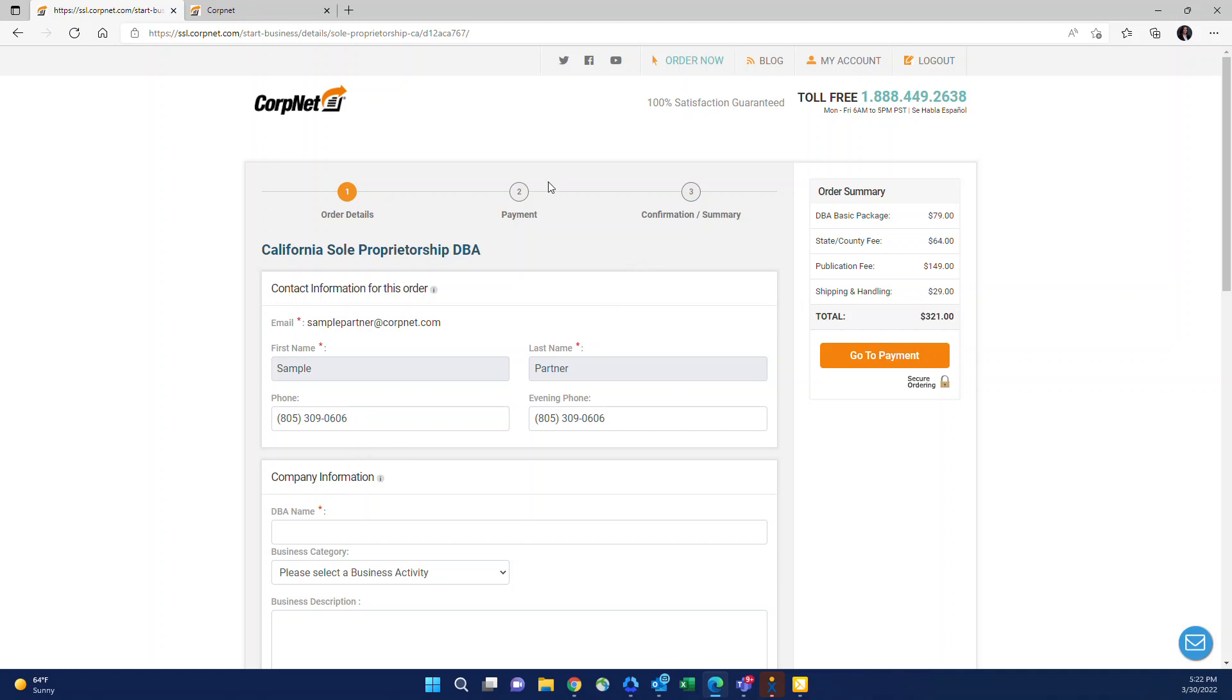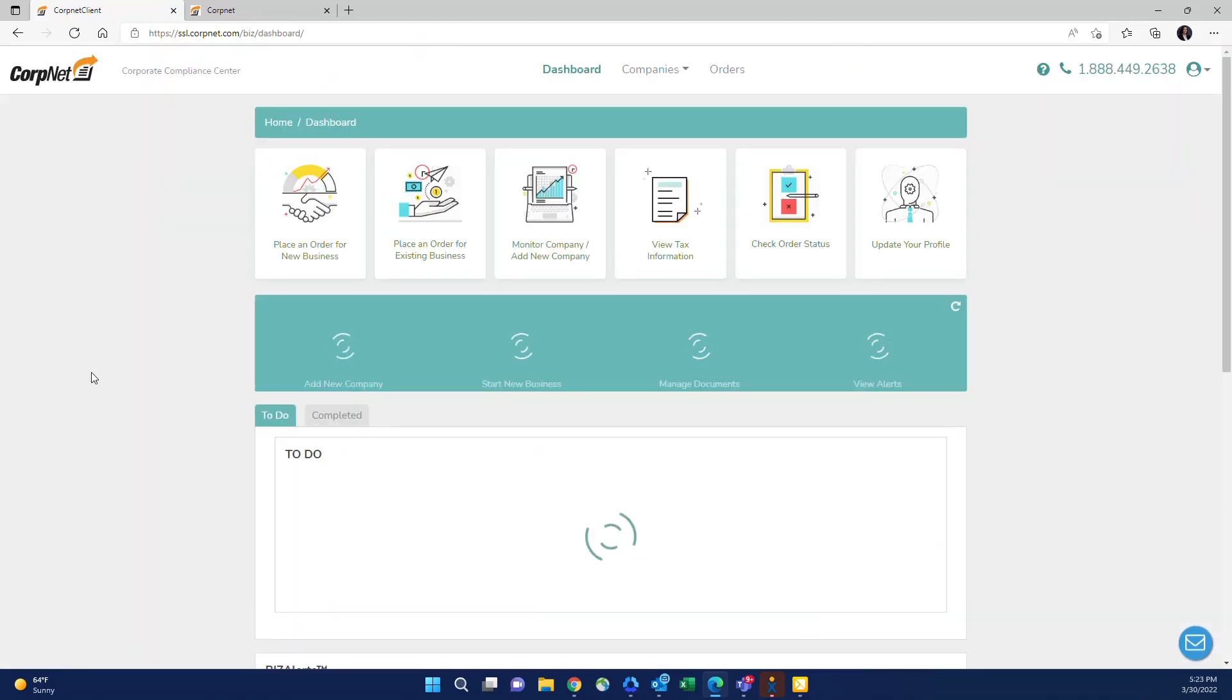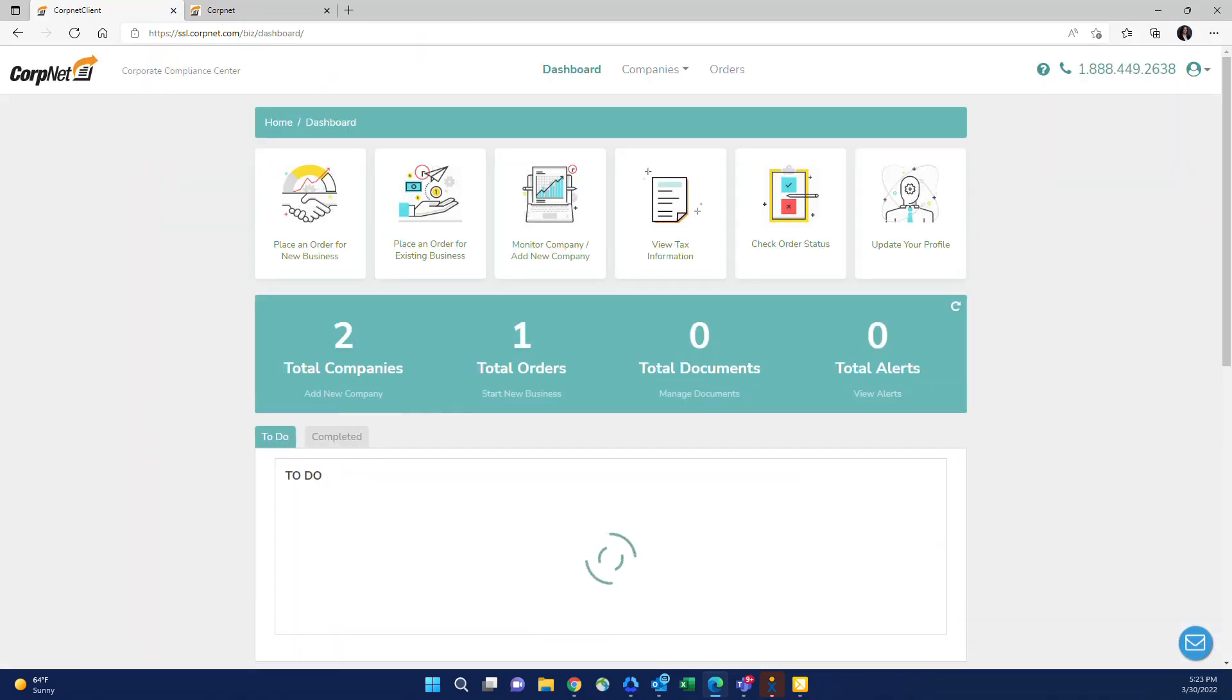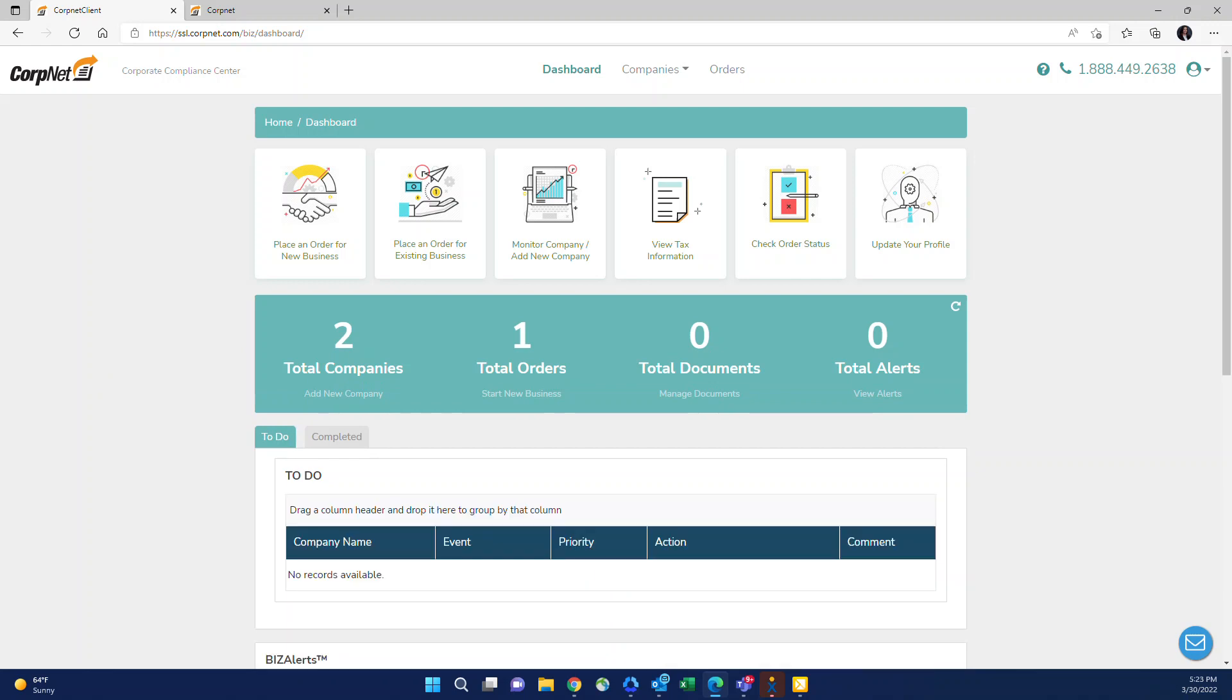Whenever you're in the front end of the site, if you want to go back to your dashboard, you'll notice there's a my account button right here that will take you back to your dashboard. So that is a brief overview of some of the main features of your portal.